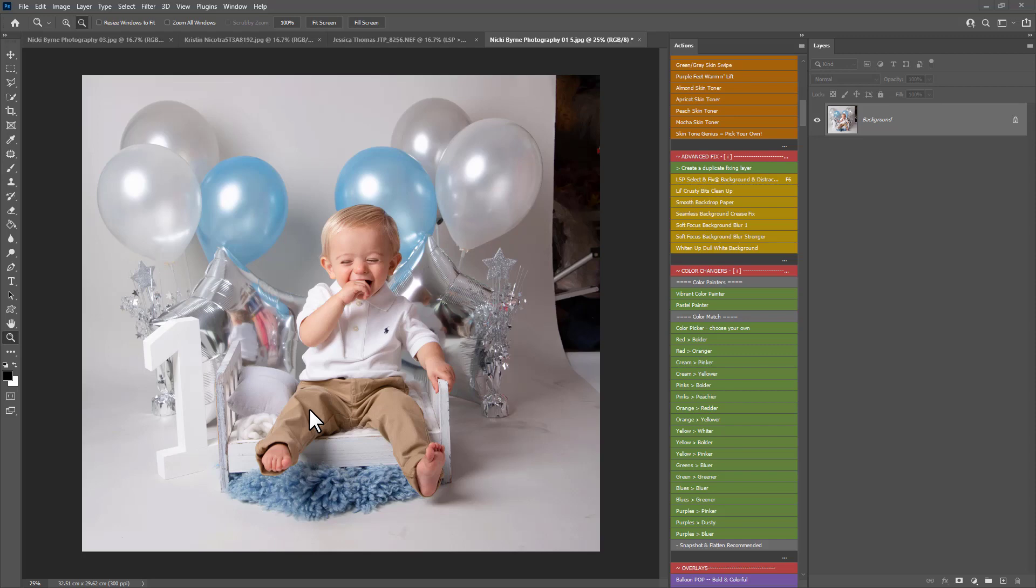Hi this is Lauren from LSP Actions and in this video tutorial I'm going to give you a couple of tips of how to extend and fill in the background using the LSP Cake Smash Cutie Photoshop Action Set.